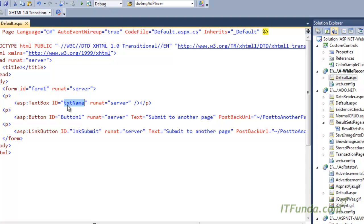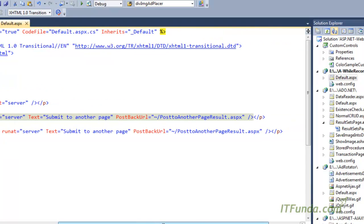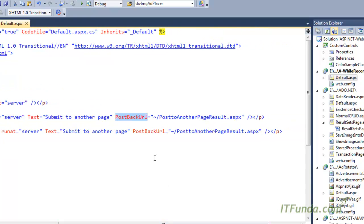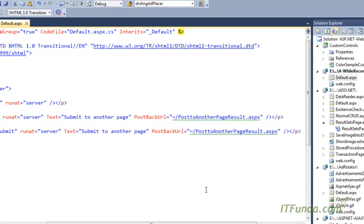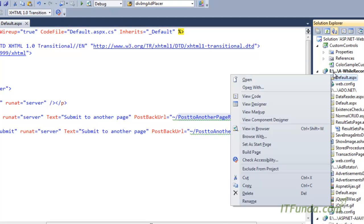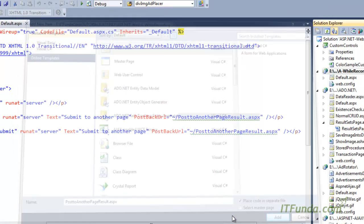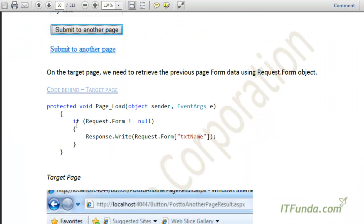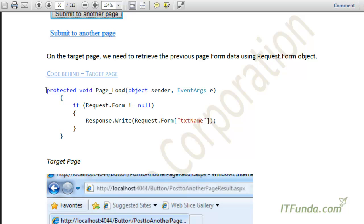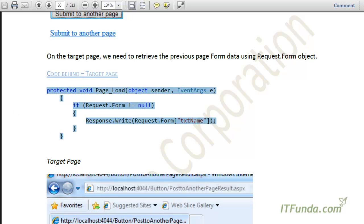This is my default.aspx page. In this code we have a TextBox and a Button, and on the Button I have specified PostBackUrl equal to 'PostToAnotherPageResult.aspx'. We will create that second page where the first page will be posted back. Let's add a new item with that filename.